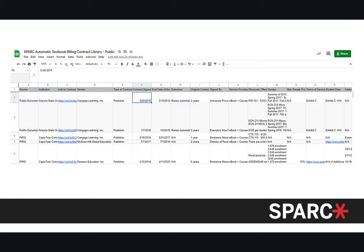Here's a preview of what the spreadsheet looks like. You'll see columns for source, institution, link to contracts, vendor, type of contract, when the contract was signed, the end date, whether there was an extension, the original contract length, who it was signed by, what services are provided, discounts offered, quotas if any, maximum resale rates for bookstores, terms of service, student data, print restrictions, access restrictions, and any addendums. It's a lot of information for each contract.